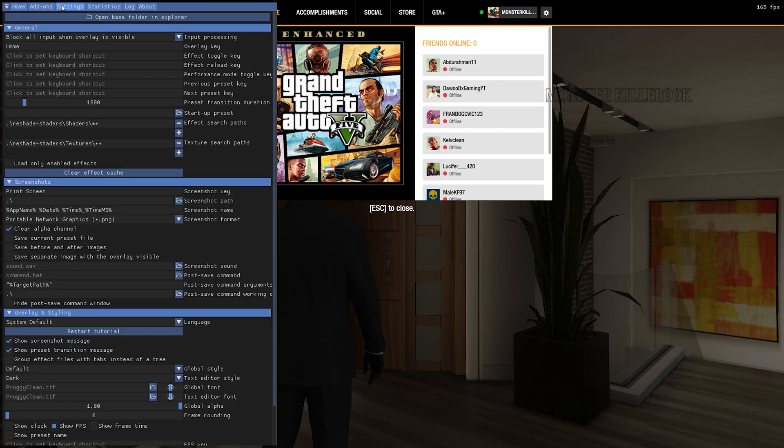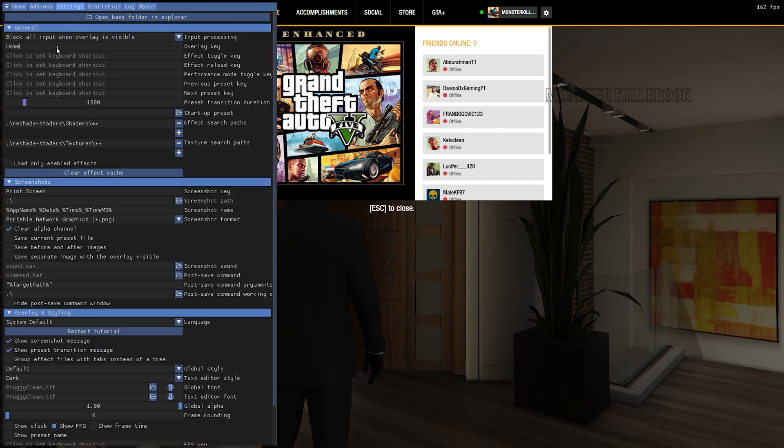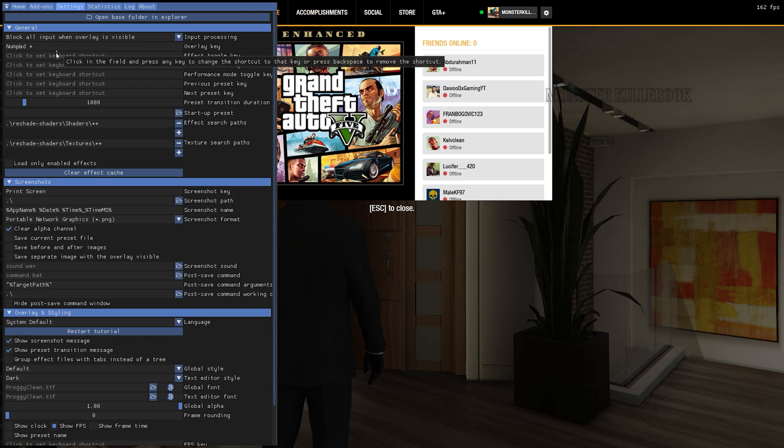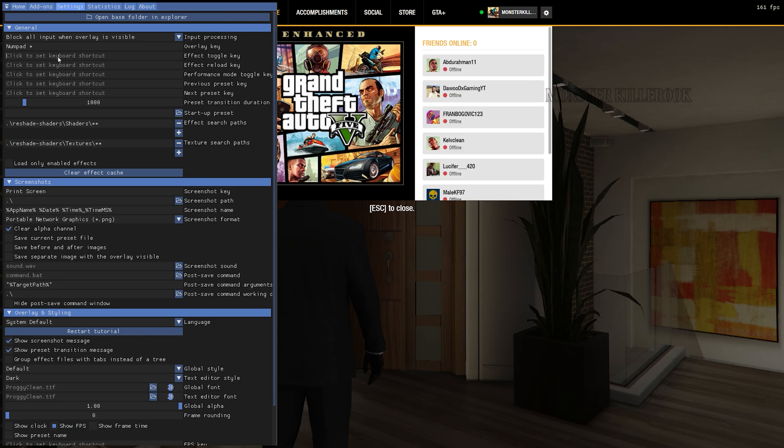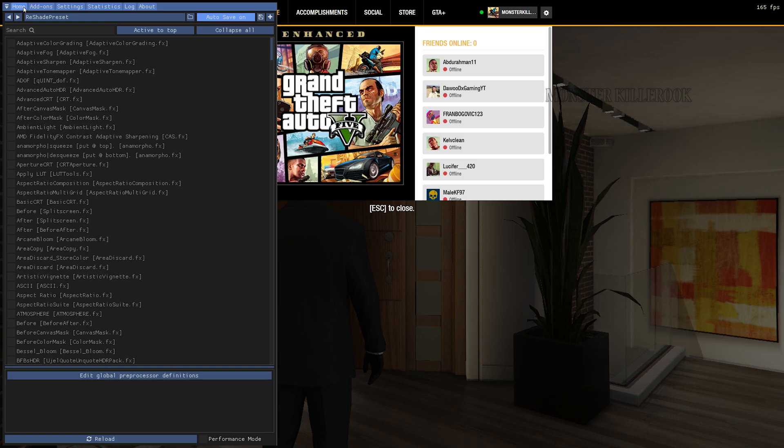Now go to Settings and change the Overlay key to something else, or it will conflict with the Rockstar Social Club menu. Also set an Effect Toggle key so you can easily turn on and off Reshade effects.